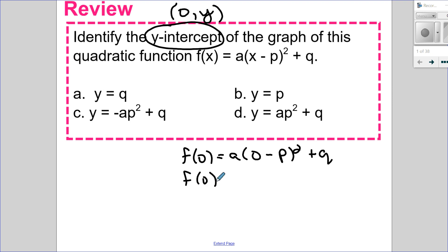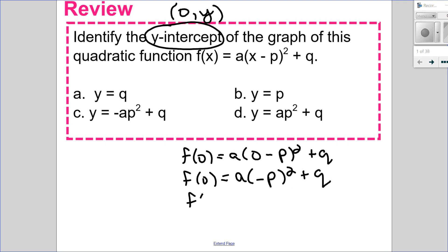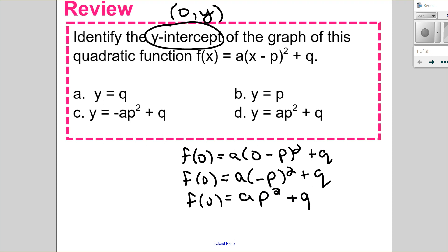So f(0) equals a times (0 minus p) squared, which is negative p squared. Negative p times negative p is positive p squared. So it's a times p squared, all plus q. That will be the y-intercept, making d the correct answer.